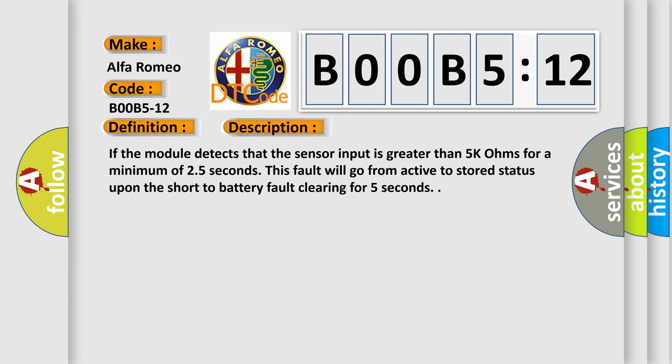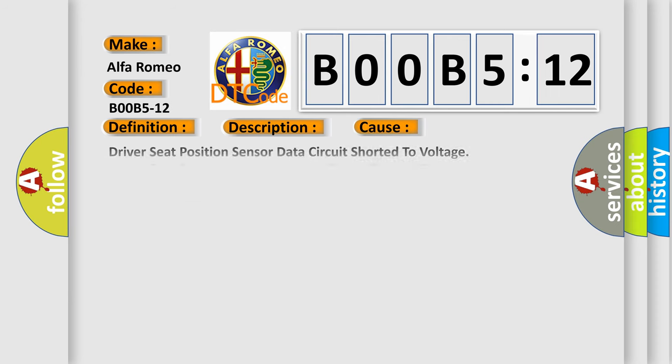This diagnostic error occurs most often in these cases: driver seat position sensor data circuit shorted to voltage, driver seat position sensor voltage circuit shorted to voltage.